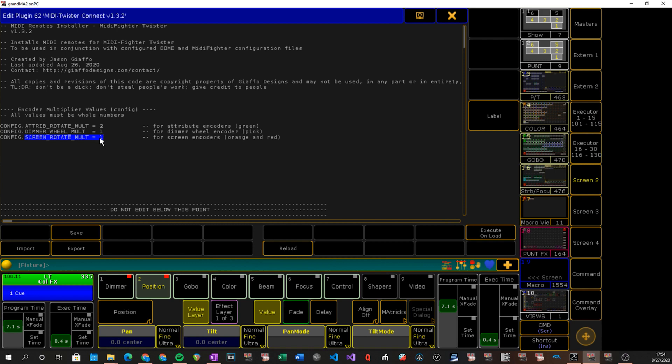Outside of that, that's pretty much it. There is no outside of that. That is the whole plugin, that is start to finish setup of this thing. So that should cover everything regarding the setup.